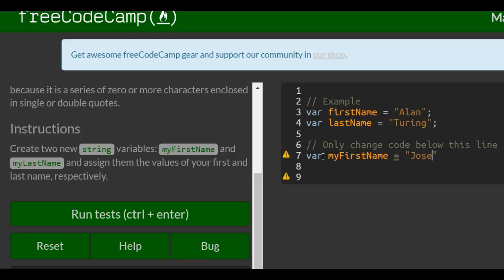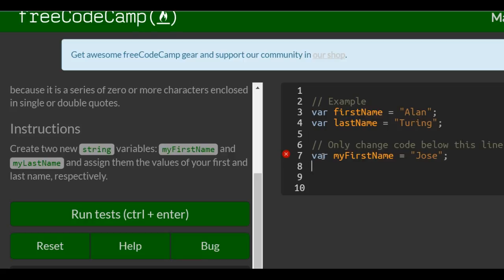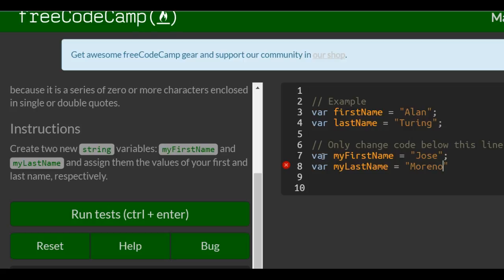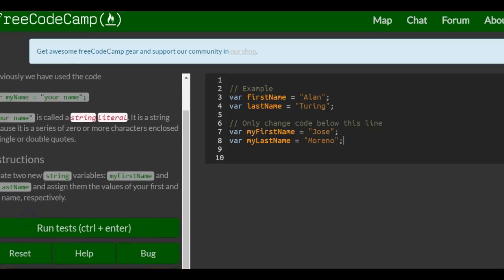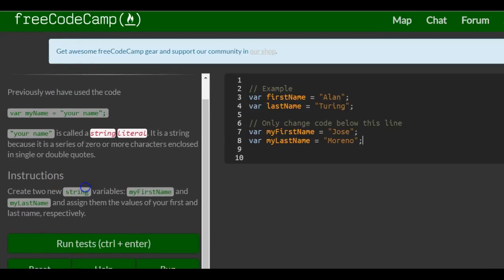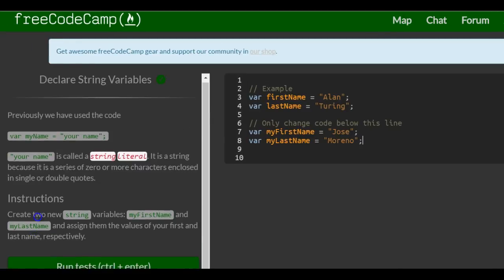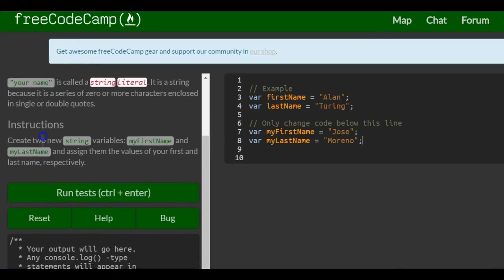Assign that with a semicolon and myLastName is assigned with a semicolon and that would be to declare a string variable.